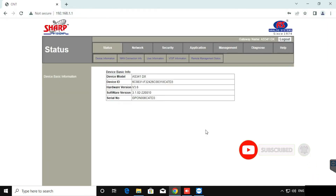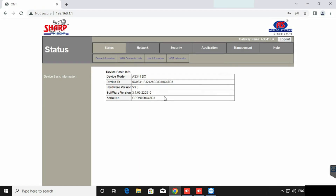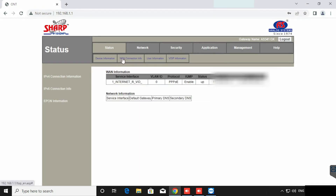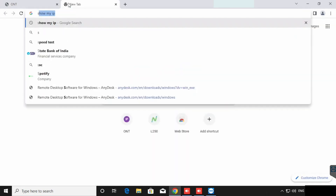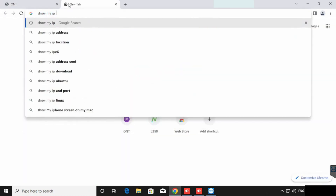Once after login, we need to verify we are having a public IP from the network provider. For verifying the public IP, we can check the status. Here we can see the public IP. For confirming the public IP, we can type 'show my public IP'. Both IPs should be the same.